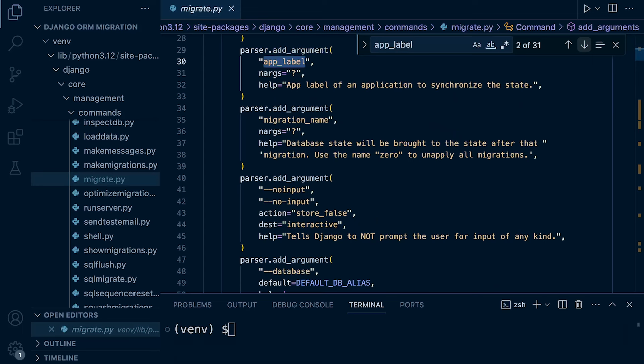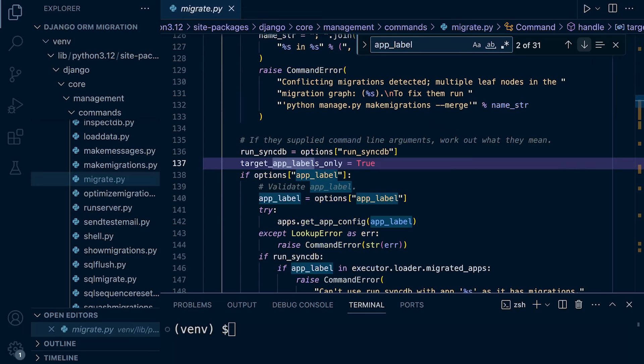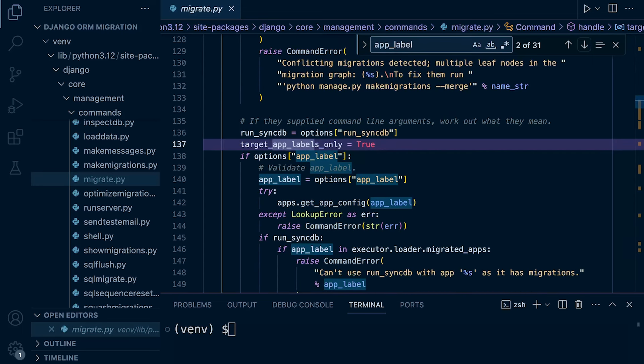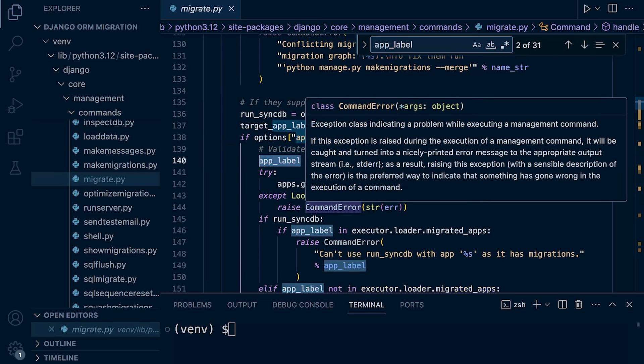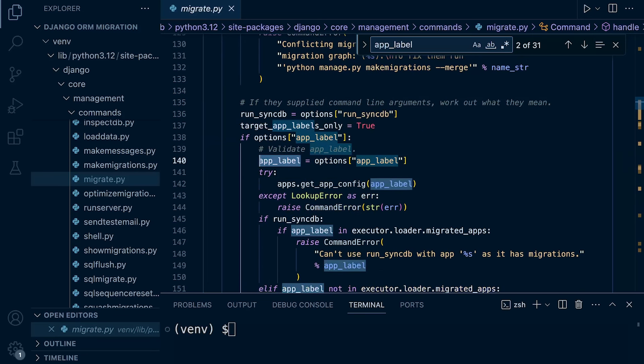That's our goal. As well as identify whether they've actually utilized and supplied an app label. Now, if we look further down in this file, we will find that in actual fact, the app label is validated. So it's actually stored in a variable. So potentially we can utilize that in our command when we override to actually extract and see whether the user has actually utilized an app, actually has typed in an app when they run the migrate command.